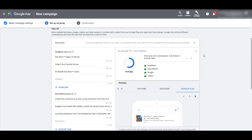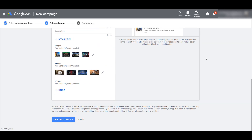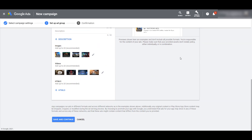We can go back up and see our ad strength — it's average. I'm not giving Google enough headlines, descriptions, images, or videos. I'll leave it up to you to decide what types of assets you want to test with your ads. But if everything looks good, we can save and continue.